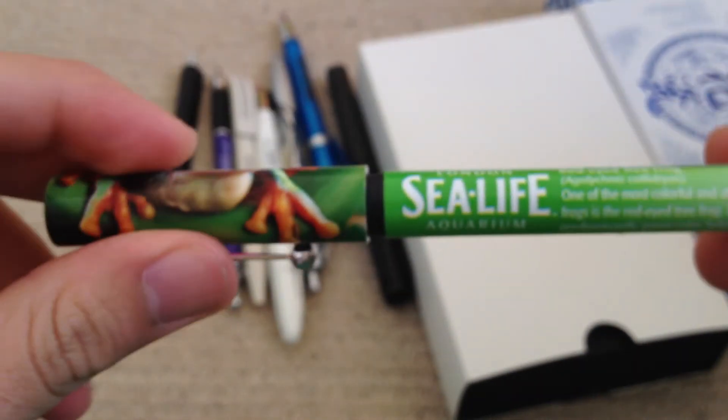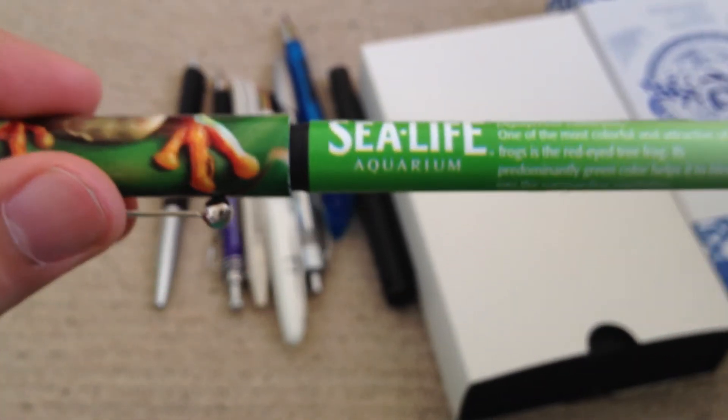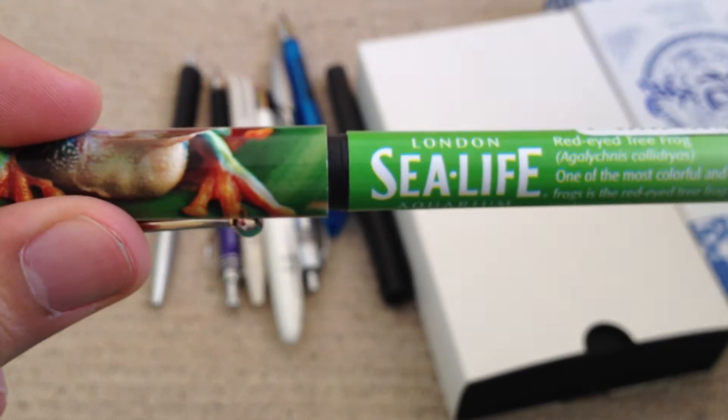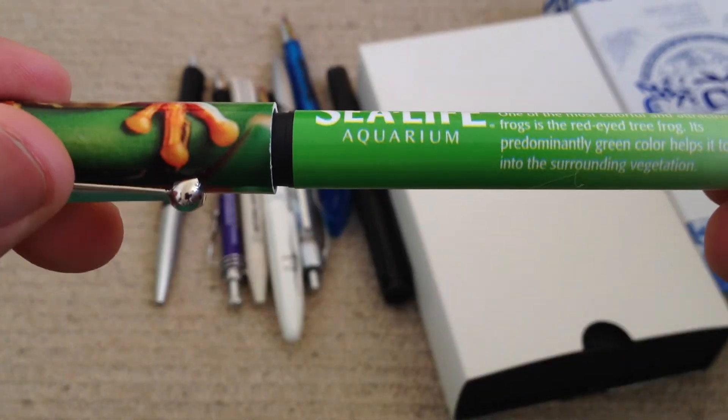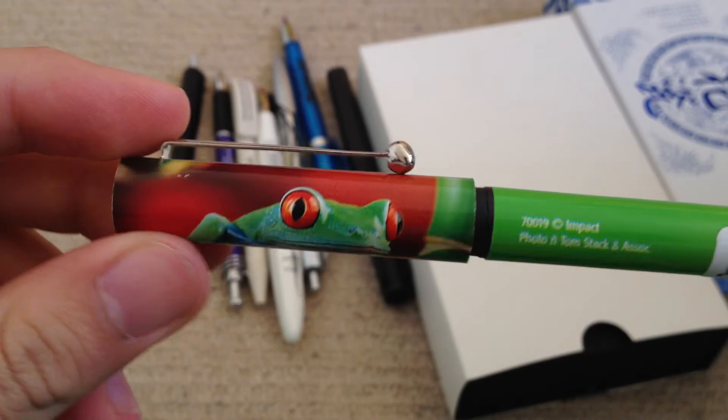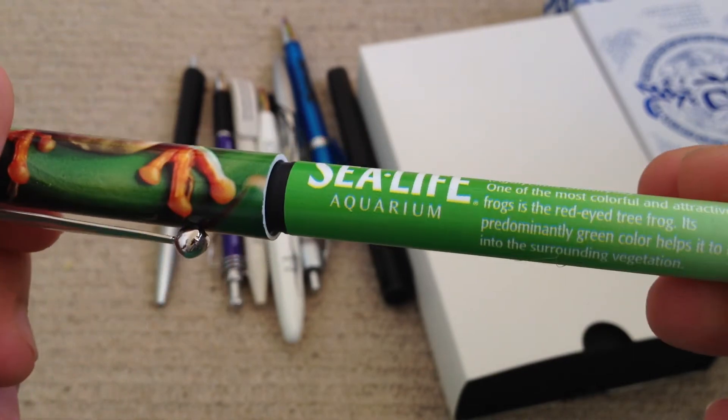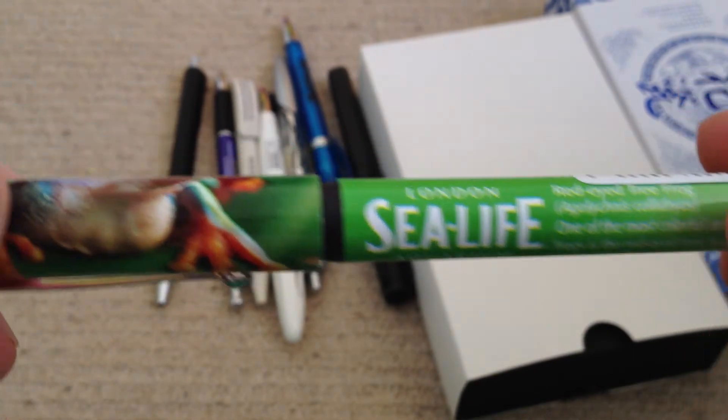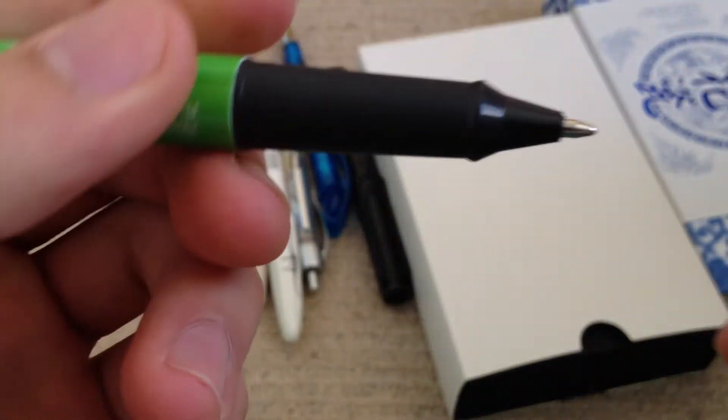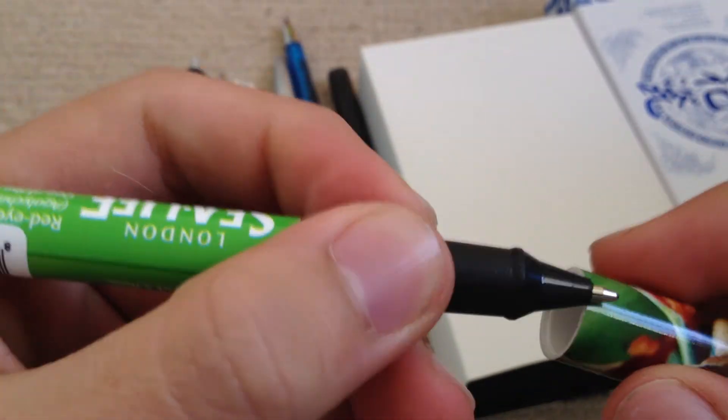So this is just a cheap one. I got this at the London Sea Life Aquarium, as you can see. Frog design, and then it tells you about the frog. Just a cheap pen.